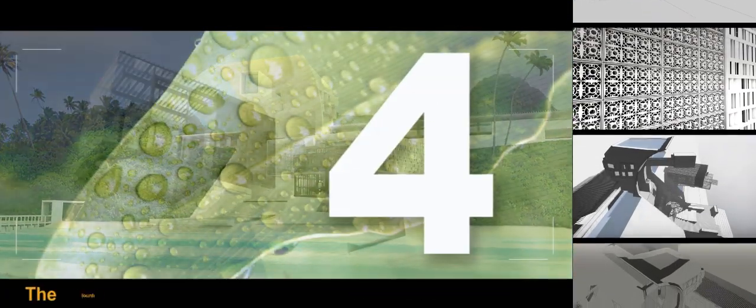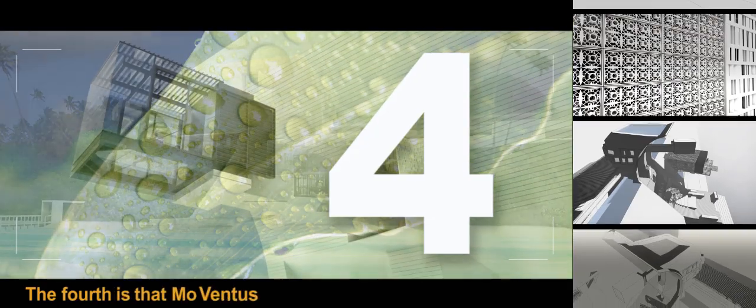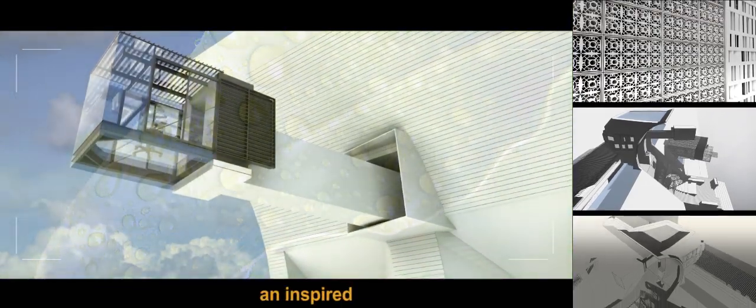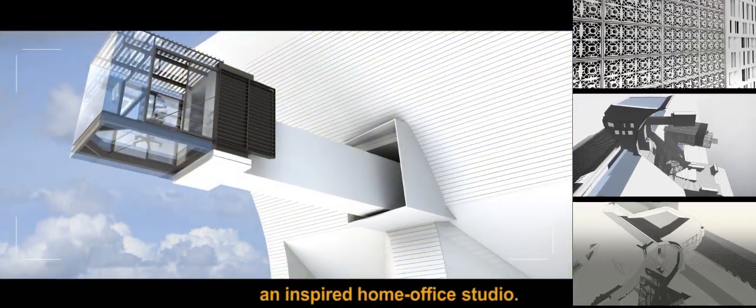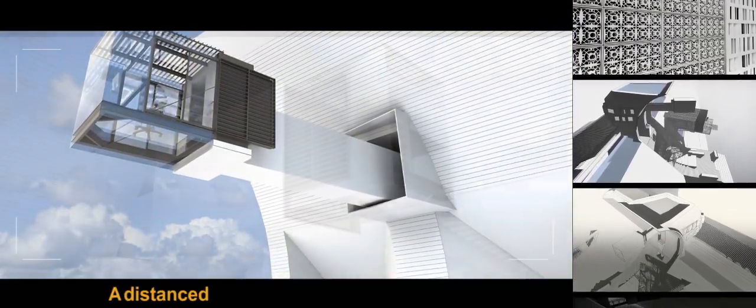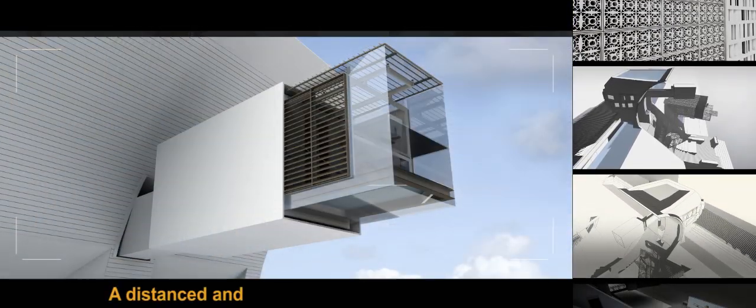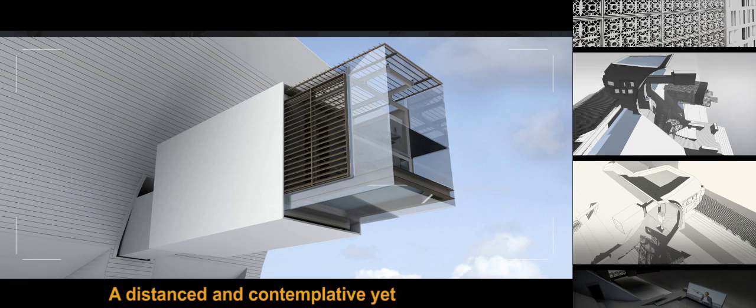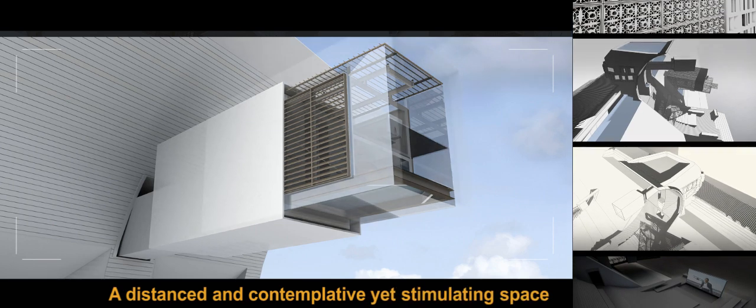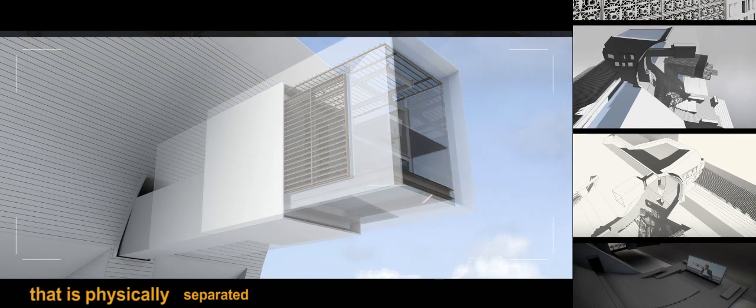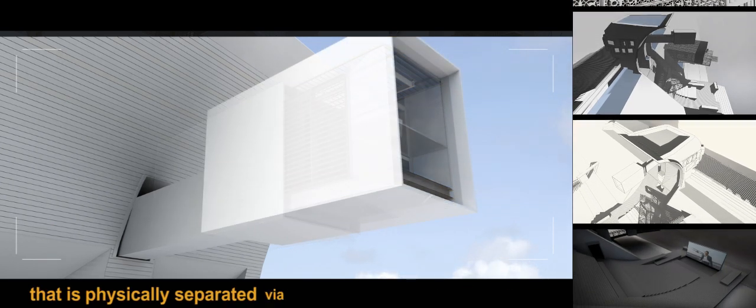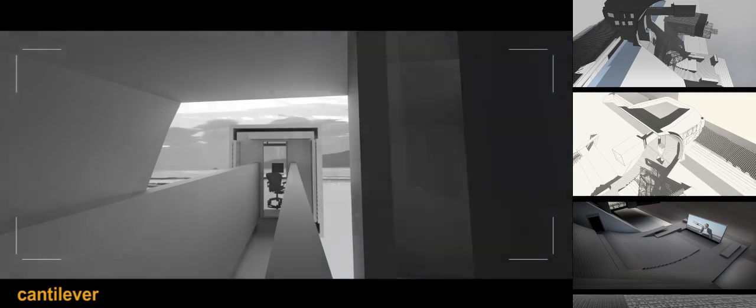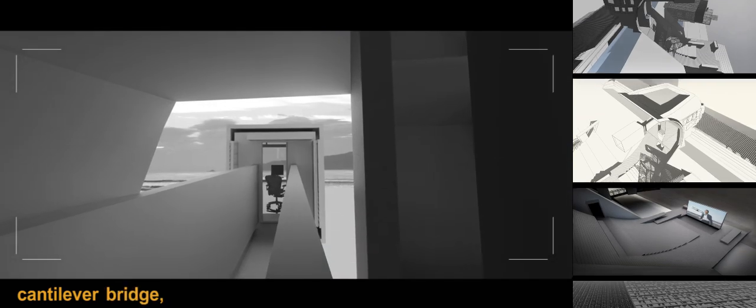The fourth is that Moventus provides an inspired home office studio, a distant and contemplative yet stimulating space that is physically separated via an open-air cantilever bridge.